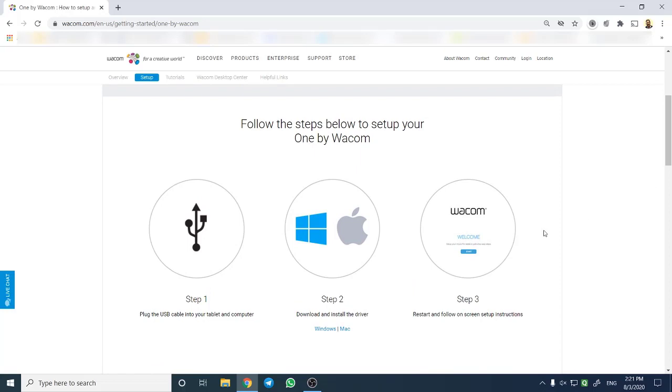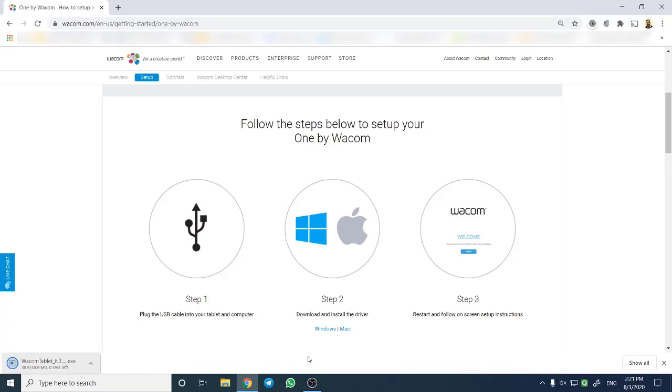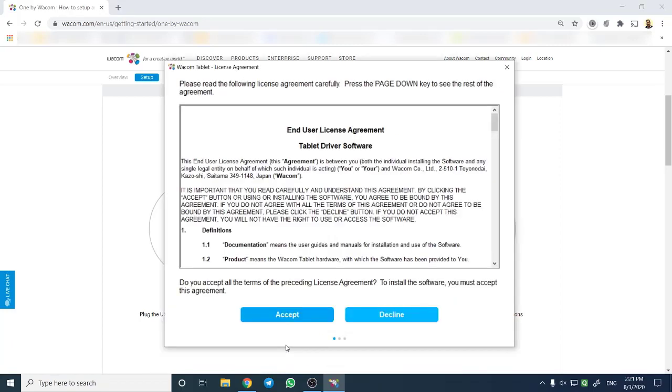Step 2 is to download and install the drivers. The driver is available for Windows as well as for Mac. I have clicked on Windows operating system of my PC. Accept the user license agreement.